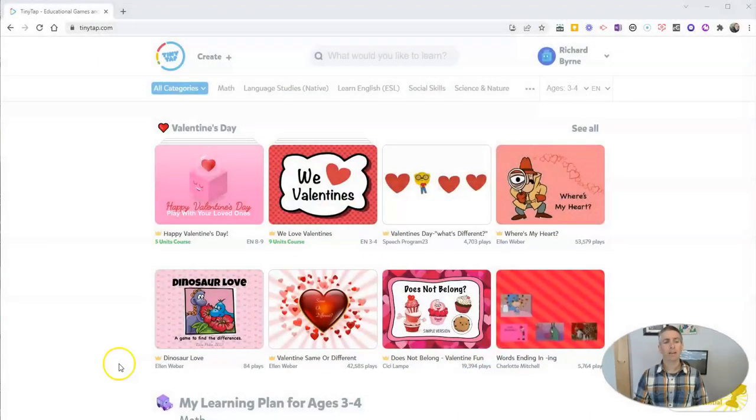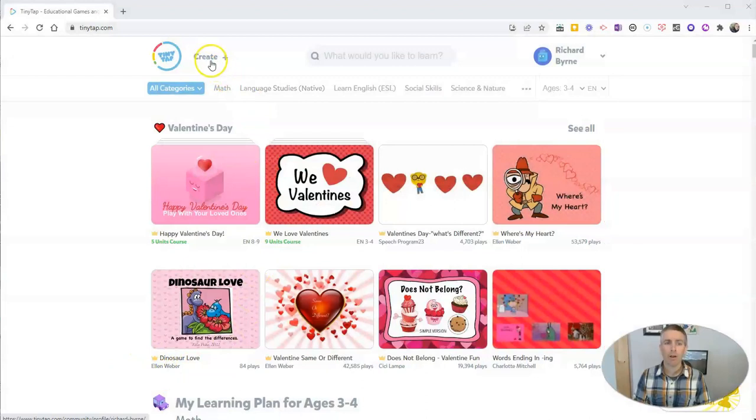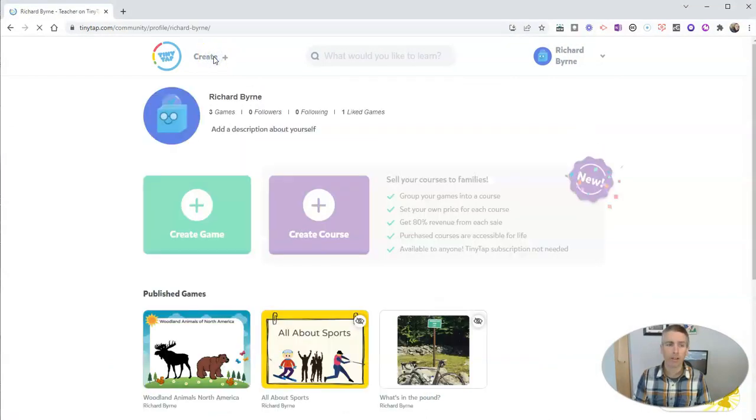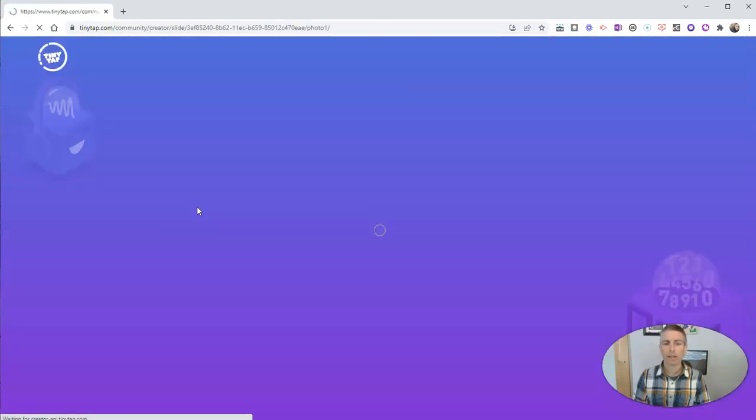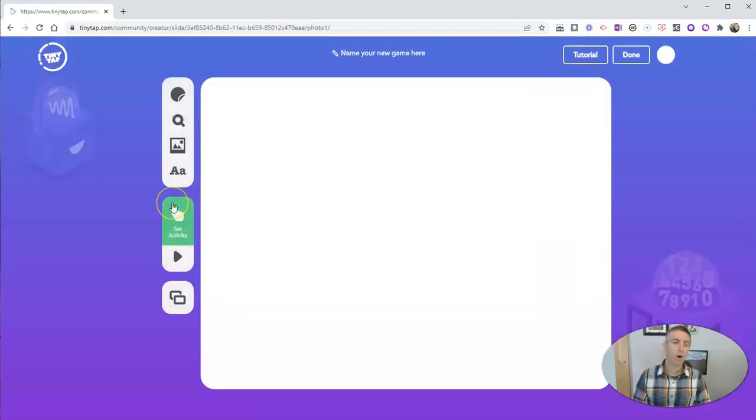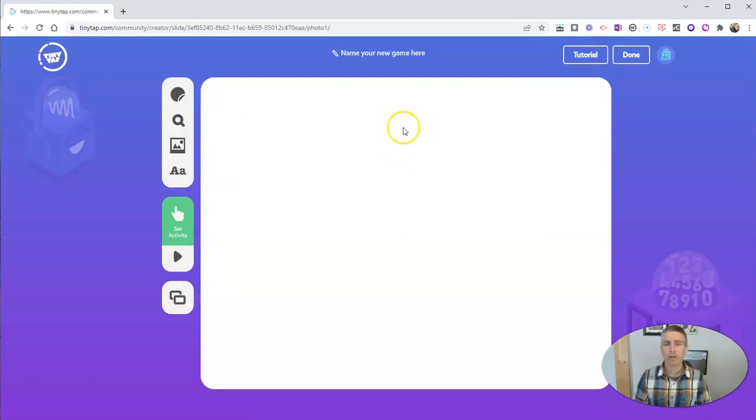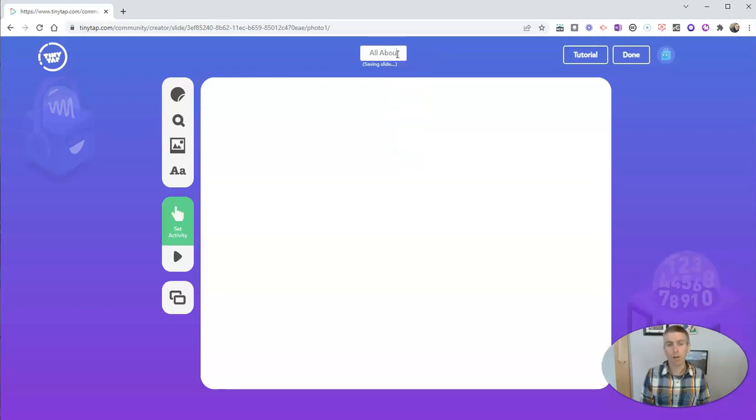Let's go ahead and take a look here at my TinyTap account. And like all activities, I'll start by clicking the create button, and I'm going to create a game. And like all of my TinyTap activities I've done in this series, I'll start by giving it a title. This one's going to be all about airplanes.